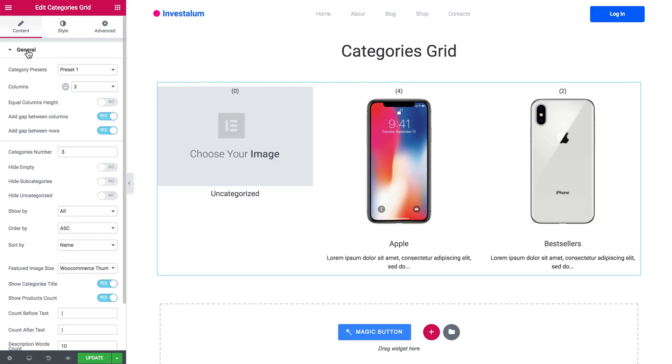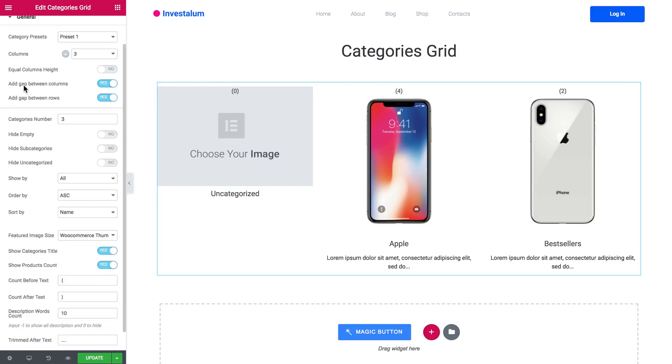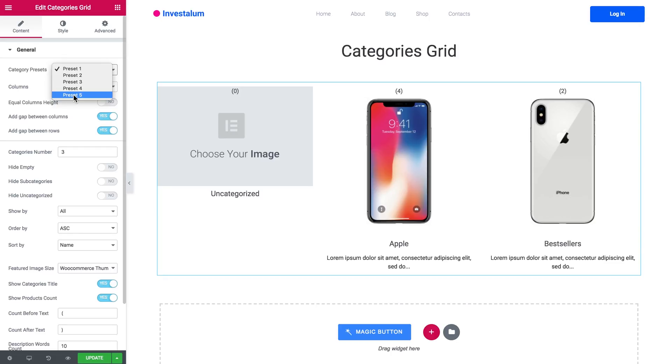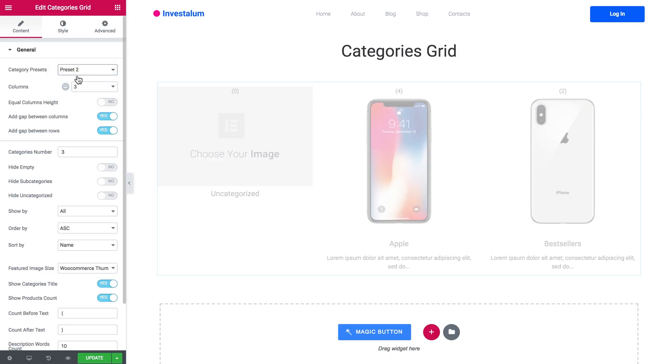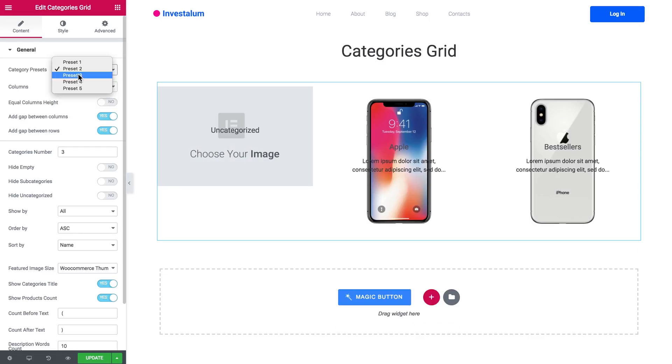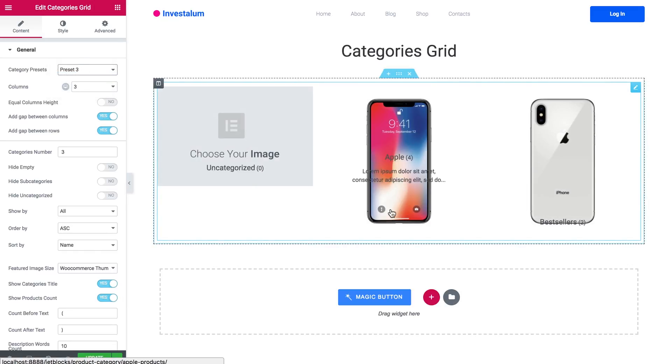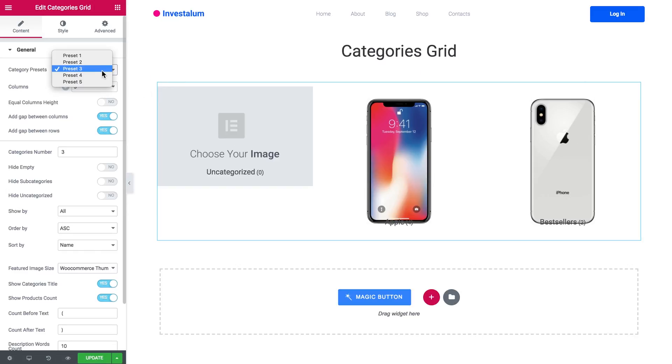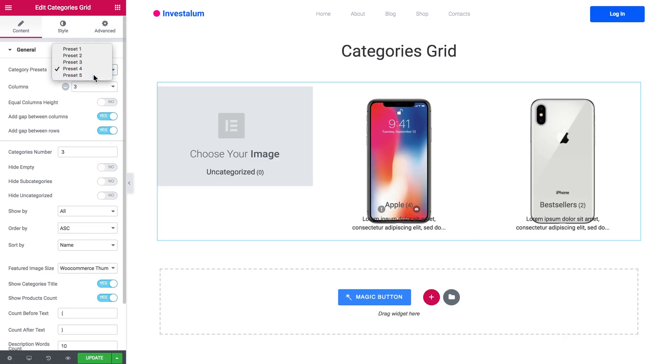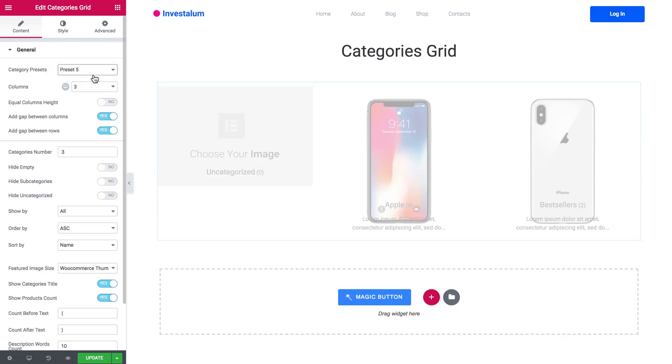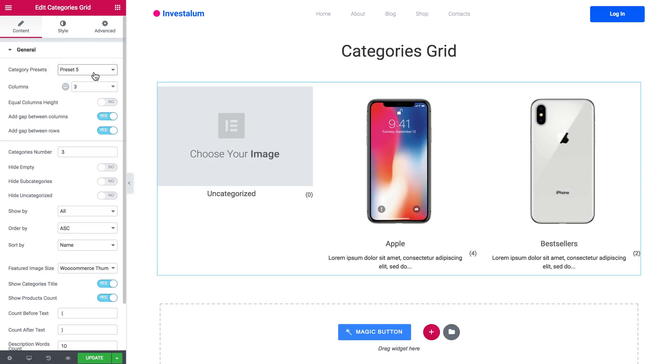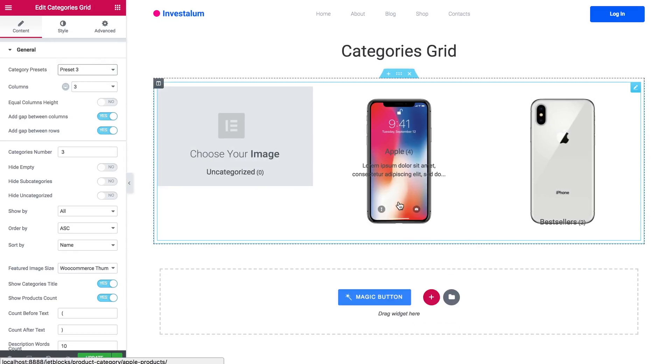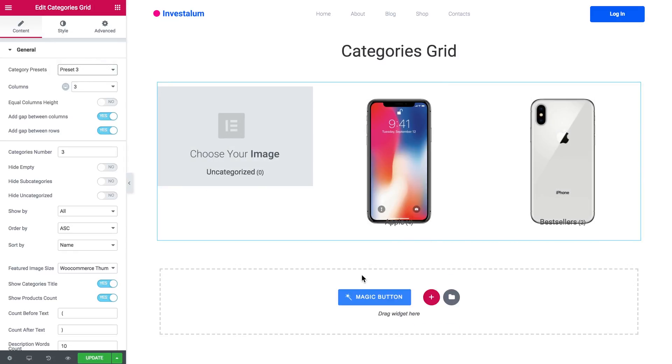Here in the general tab you can apply the basic settings for this module, how it is going to be displayed. And as you can see the first thing here is category presets. So you have five basic presets, and when you choose one of those presets the title, the description, and the count of products in the category will change its place so you can play around and find the style that you like the most. And anyways you can later tweak this preset but it just gives you a basic setup to work with. And I'm going to go with the third preset.